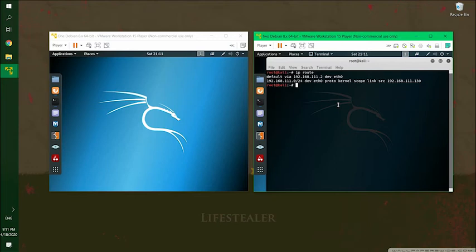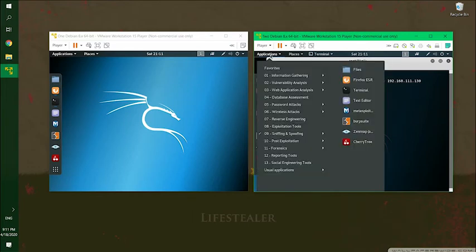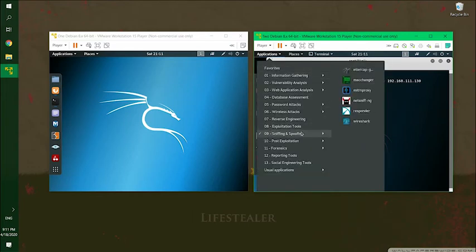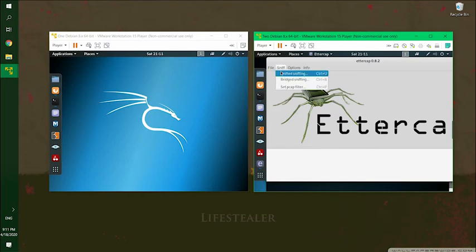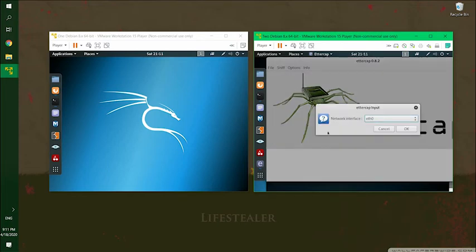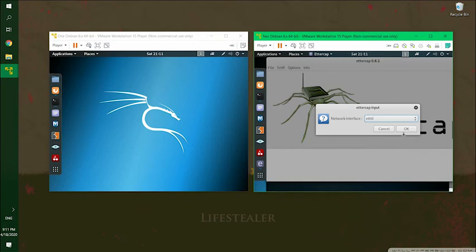So first off, let's go up here to the attacker machine. We'll go to Ettercap. So go to application, scroll down to the sniffing and spoofing, and then select Ettercap. This is the graphical user interface of Ettercap. We're going to go to sniff. We'll do unified sniffing. We only have one NIC on Kali machine, which is what unified sniffing means. And then you can select OK.